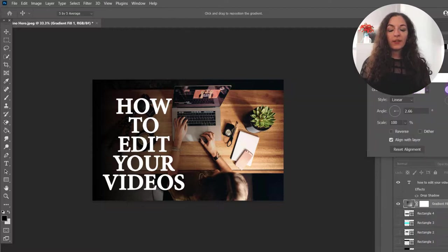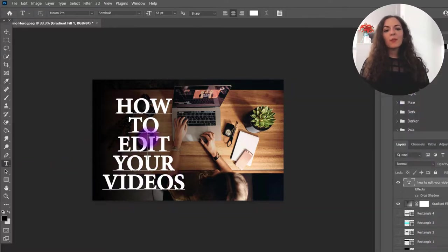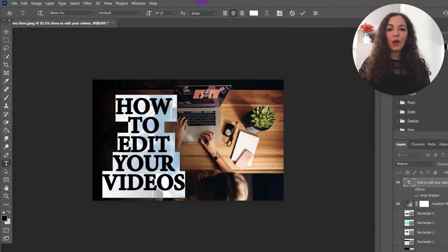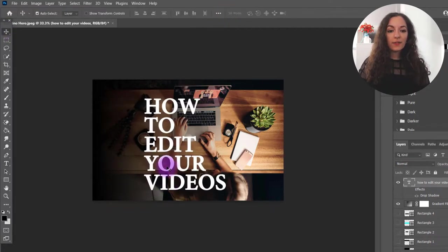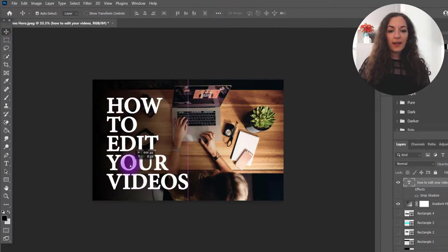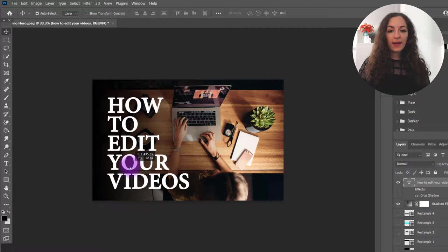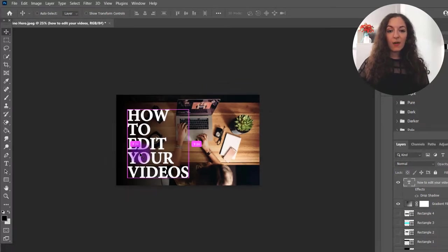But you can see here that already, and maybe it's better to align it towards the left, like that. And you can see here, it's already standing out quite a bit.